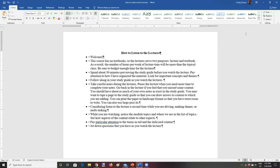I have some suggestions about how to prepare for the lecture. The first thing that I'm going to suggest is that you spend about 30 minutes looking over the study guide for that particular chapter.